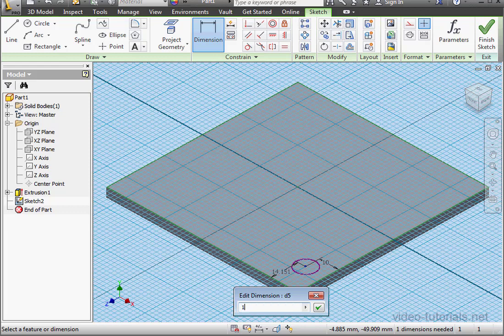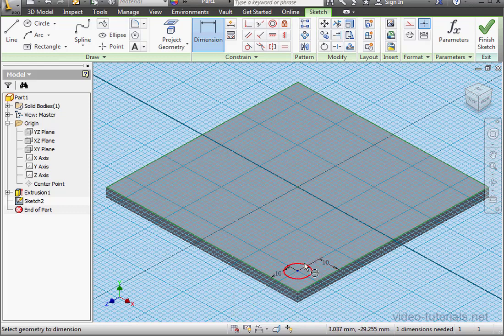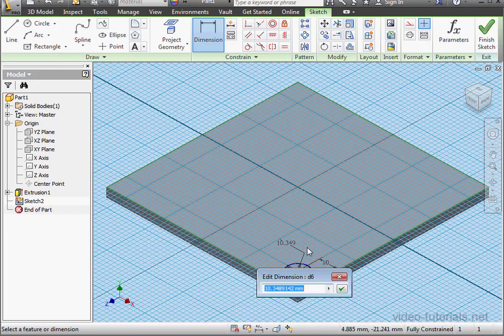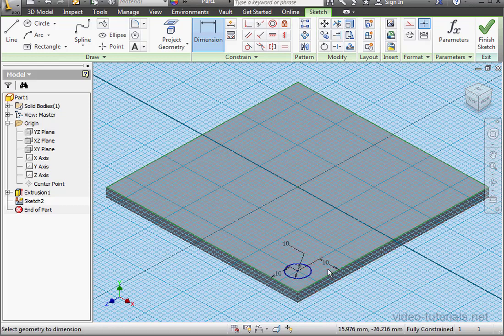So here, my dimension will be 10mm. Let's click OK. And lastly, the diameter will be 10mm. And click OK. Let's finish the sketch.